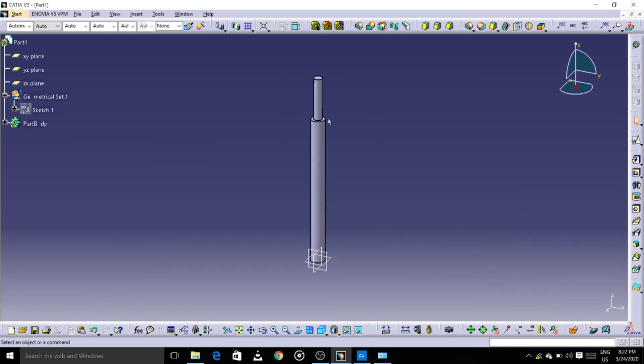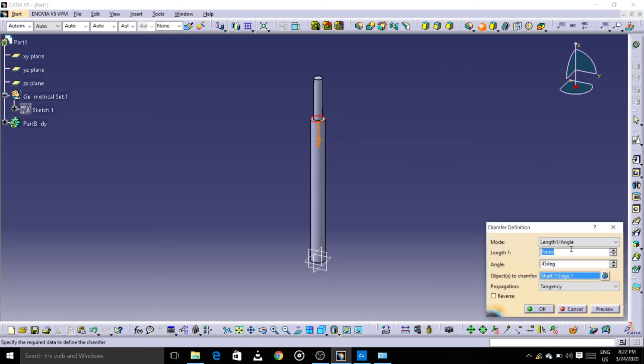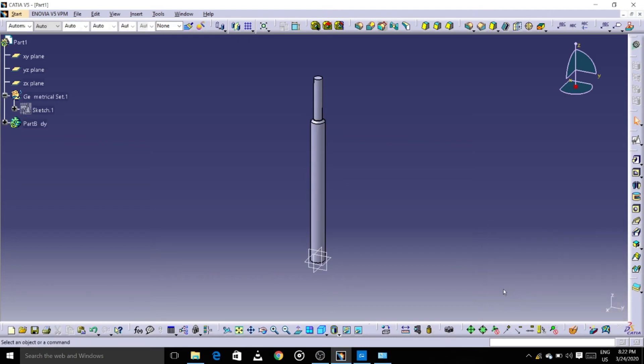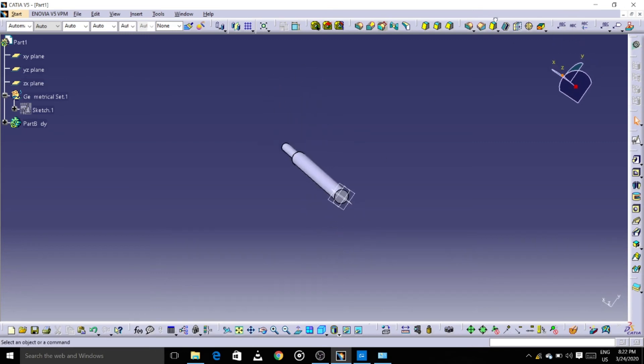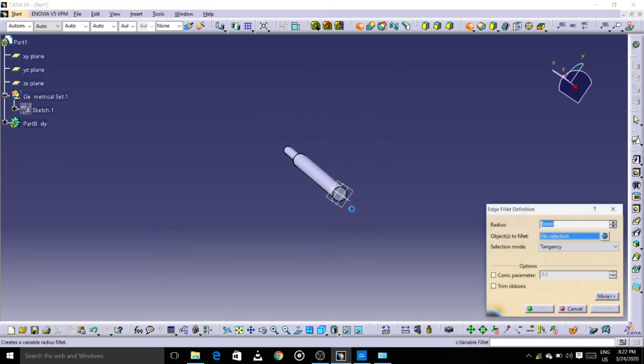And edge fillet, surface, it should be 10.